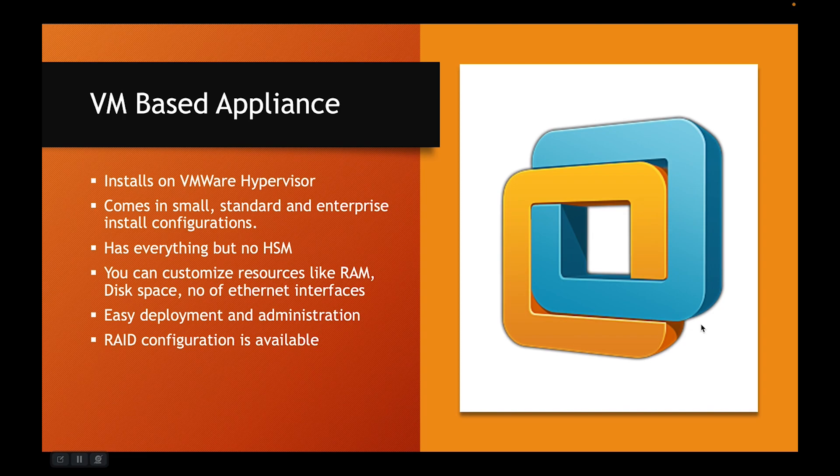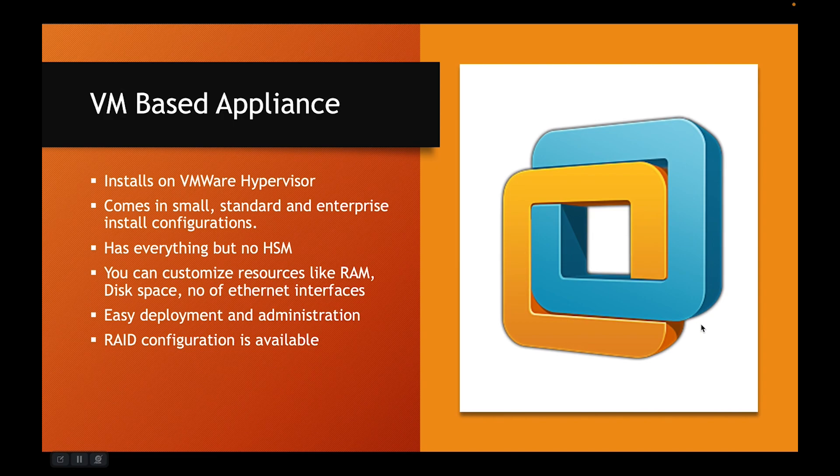Remember, these types of appliances are suitable if you have VMware based ecosystem and you do not need HSM. If you need HSM, you have to go back to the physical appliance.